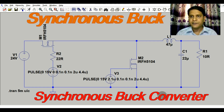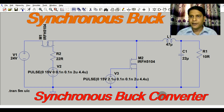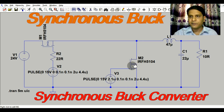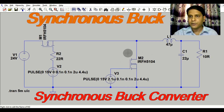We use synchronous rectification, that is why it is called a synchronous buck converter. In the normal buck converter we have a diode for rectification, but here we have a MOSFET for rectification. That is why it is called synchronous rectification and that is why it is called a synchronous buck converter.